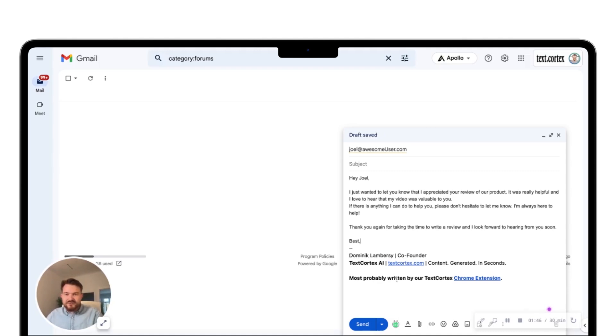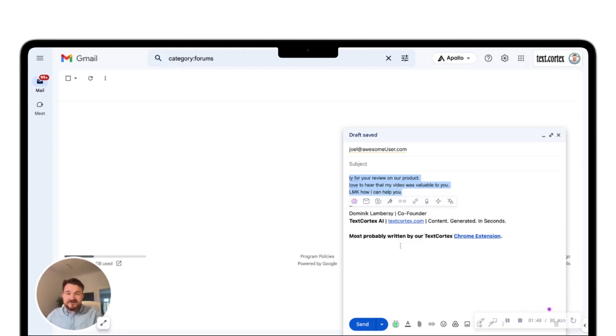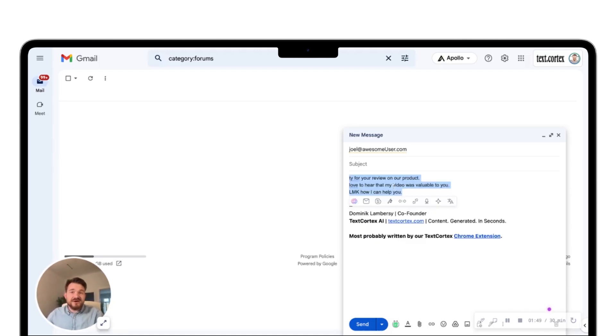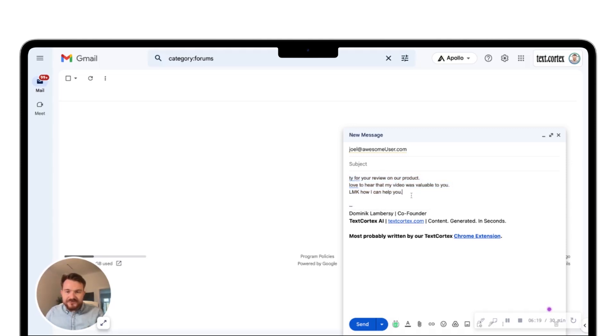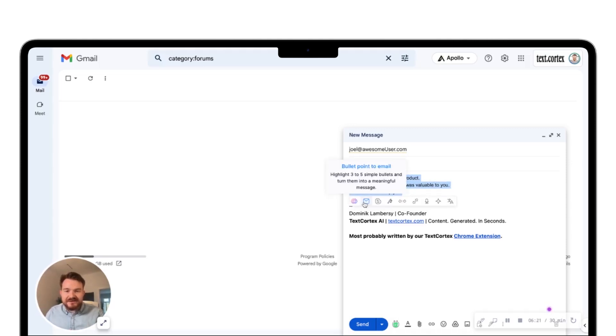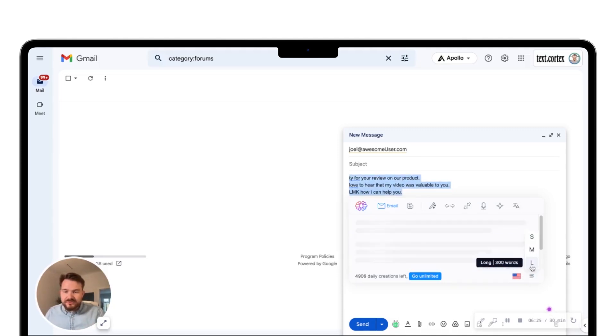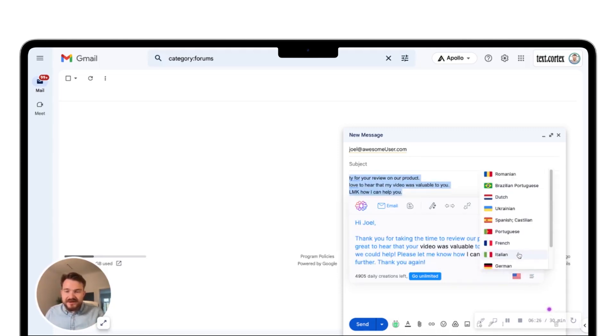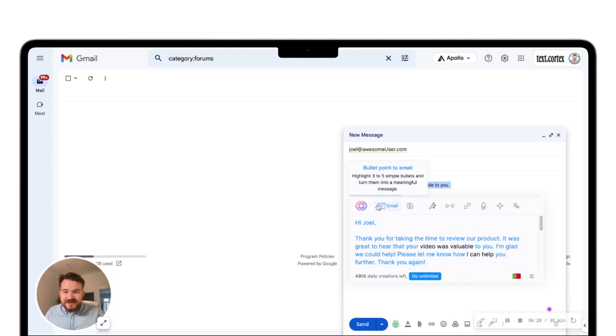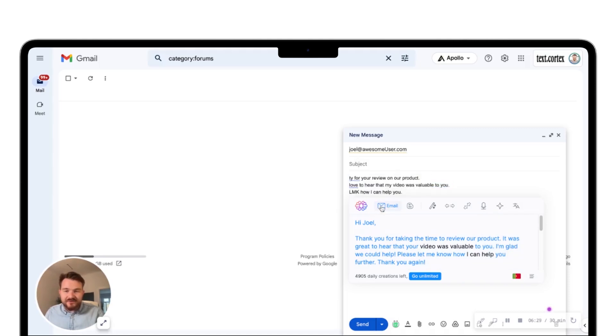But let me revert the whole thing because I want to write the email in a foreign language. So same story again. I highlight it. I click on the email function. I first change it to long and then I change it to Portuguese and I click on writing the email again.